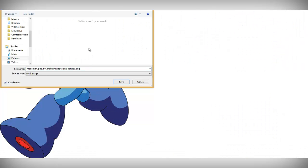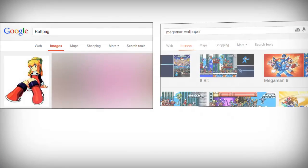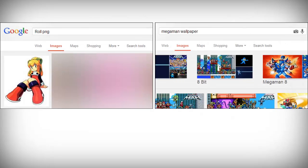Now go ahead and save the image in a familiar location. You'll also want to search for a wallpaper and the PNG files of other characters from the game.